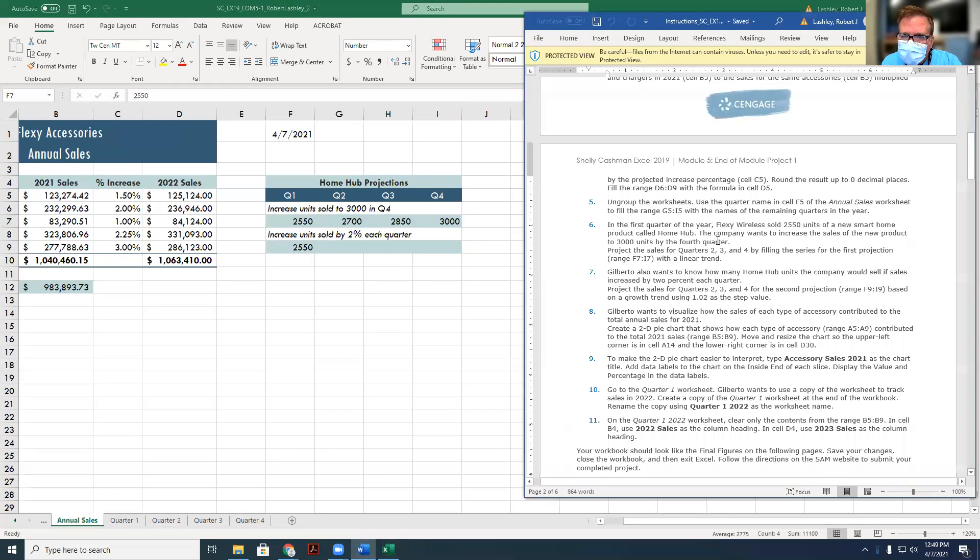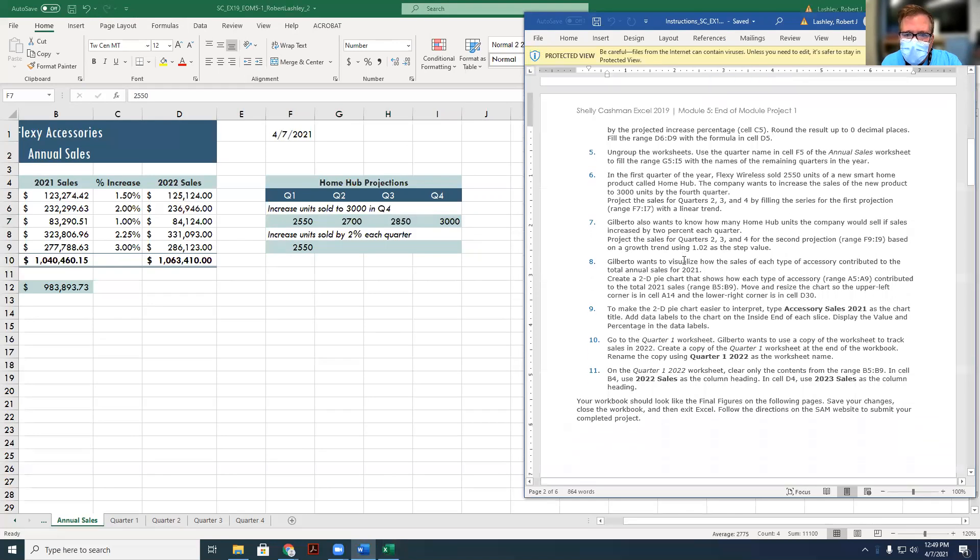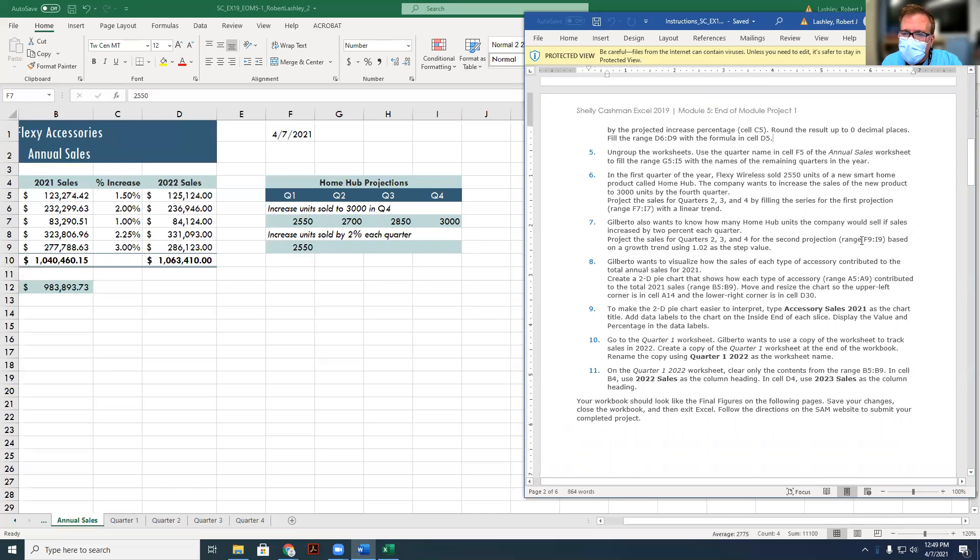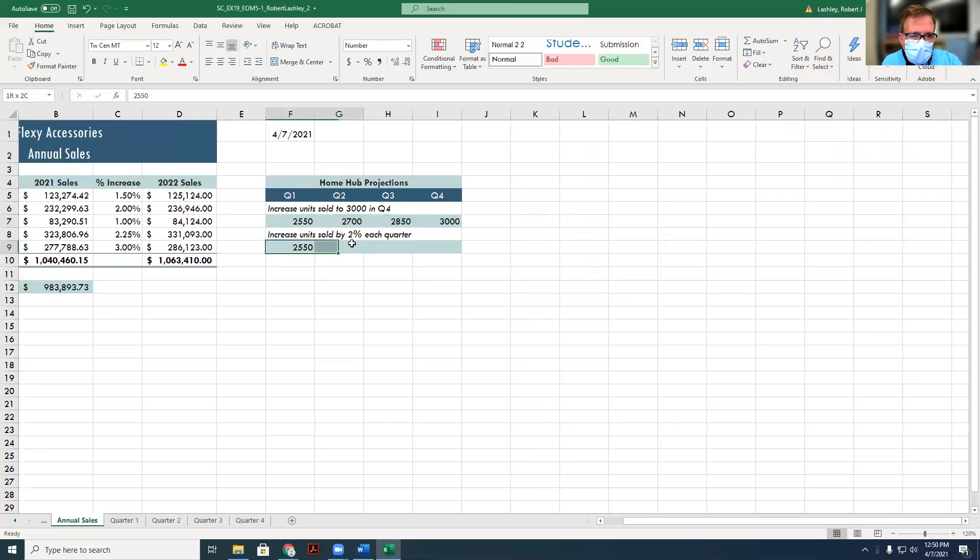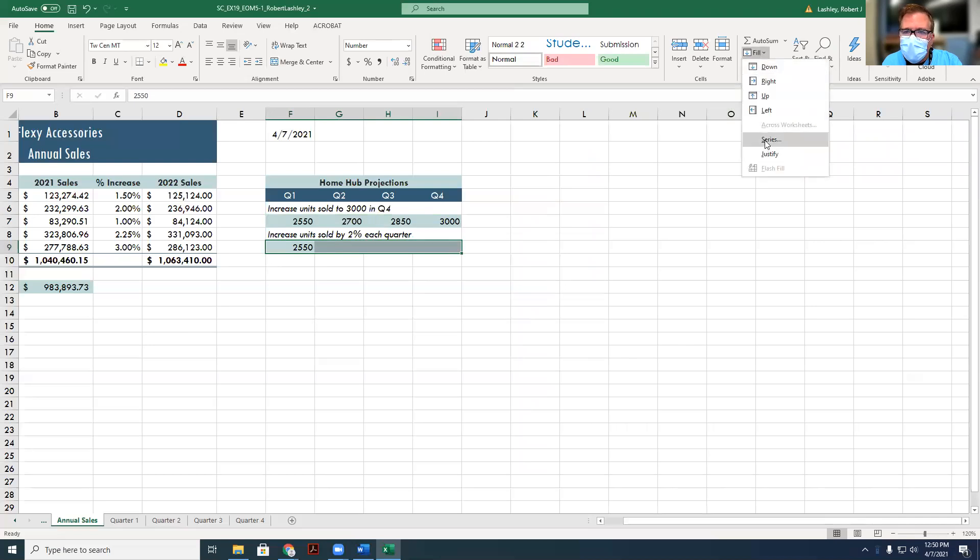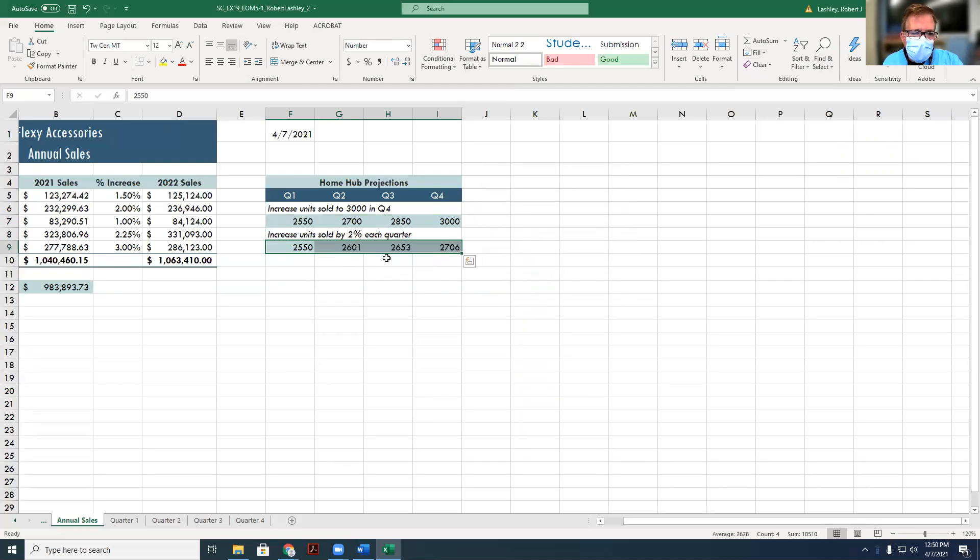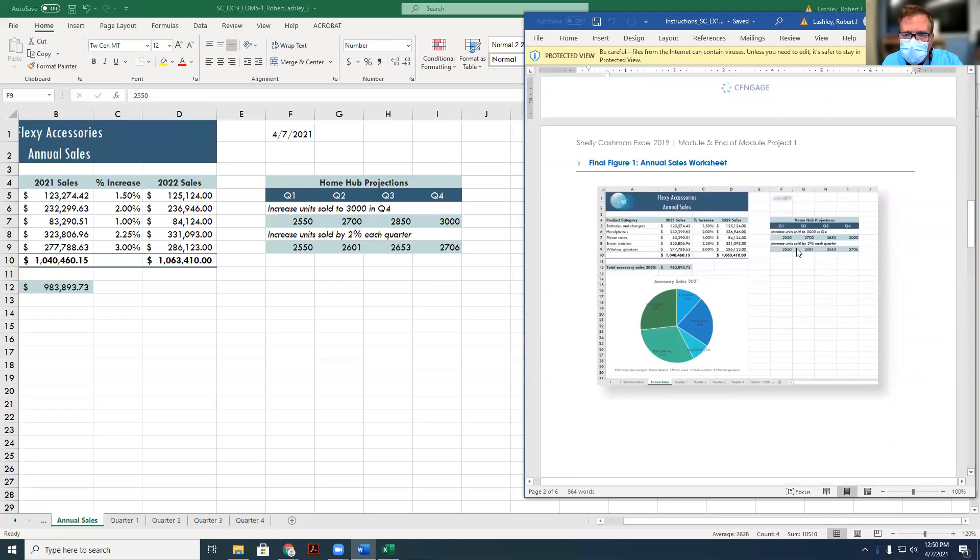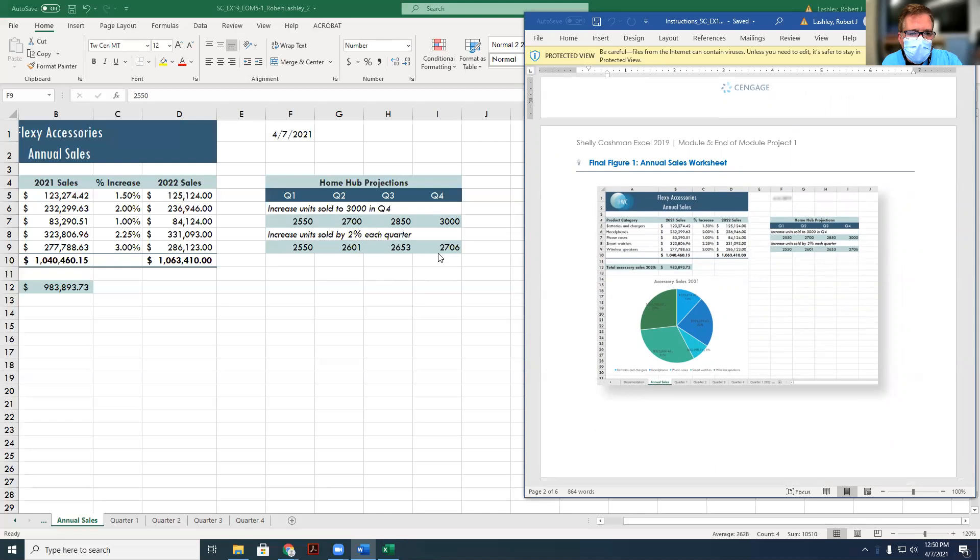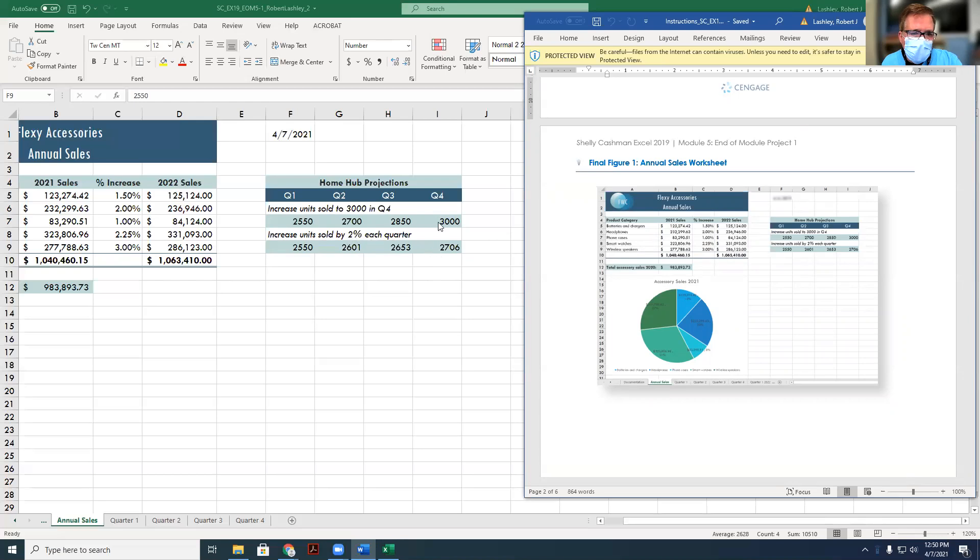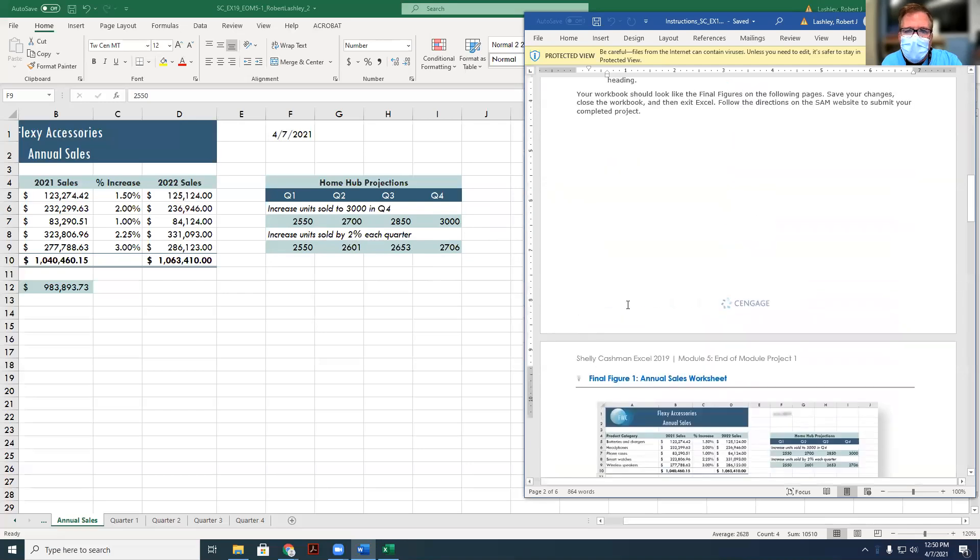Next one, Gilbert also wants to know how many Home Hub units a company would sell if its sales increased by two percent each quarter. So project the growth of sales, quarters two, three, and four, for the second projection, F9 to I9, based on a growth trend, using 1.02 as a step. Two percent is 0.02, but we have to add the one to it as well to increase it, so that's why it's 1.02. So we're going to select the selection, go to fill, series, and this time we're going to use a step value, and we're going to do a growth, because we want it to grow by 1.02 or two percent. Click okay, and this is our goal. We can scroll down and look and see what our goal is, our match is what the answer sheet is. So if we increase by two percent each quarter, we'll have 2,700 units sold, so we really need to increase by more than three percent if we're going to hit our goal of 3,000.